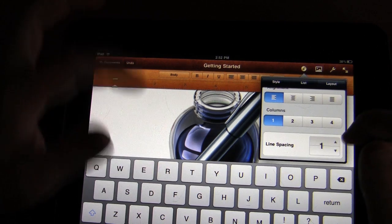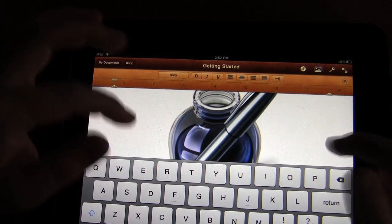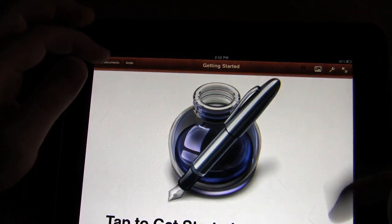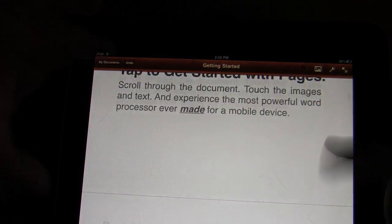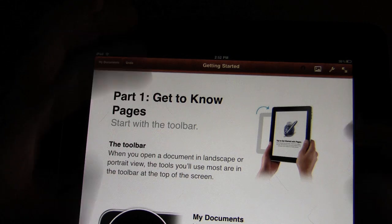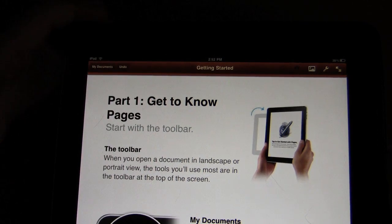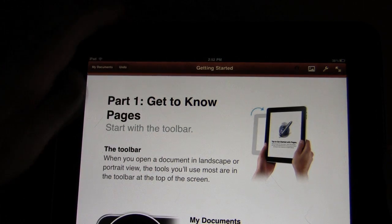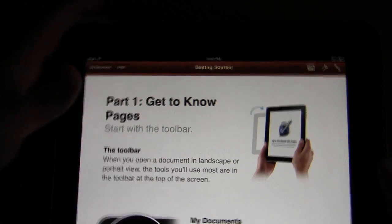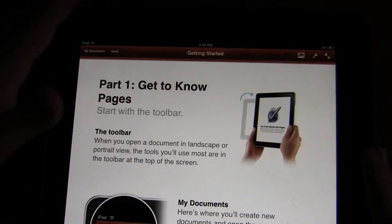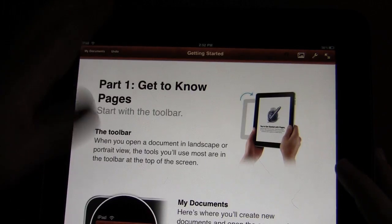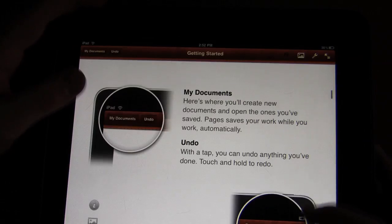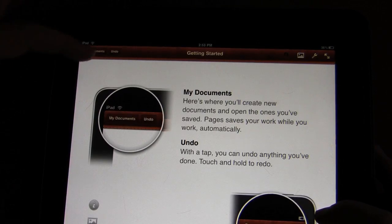Let me go ahead and get into the actual document itself, because as far as editing, this does work in both portrait and landscape, but just for the sake of filming it's easier to do in portrait. And it's really easy.